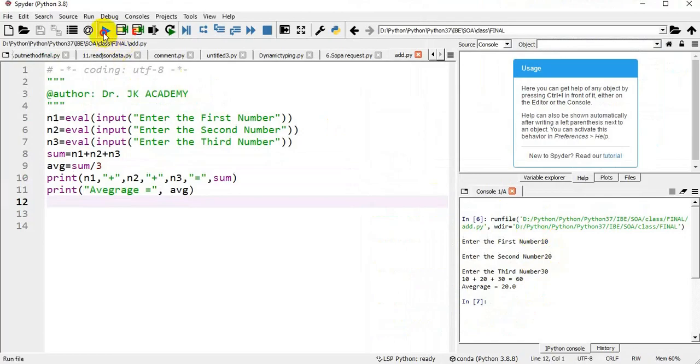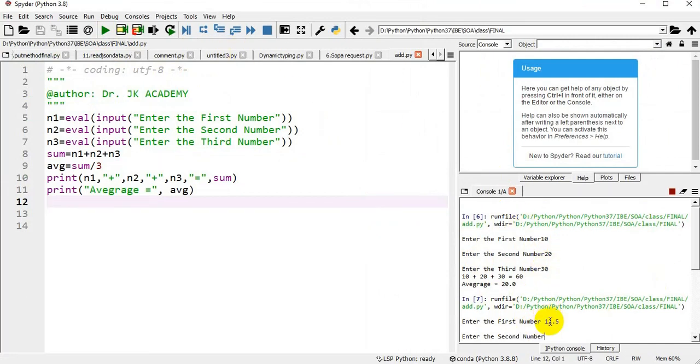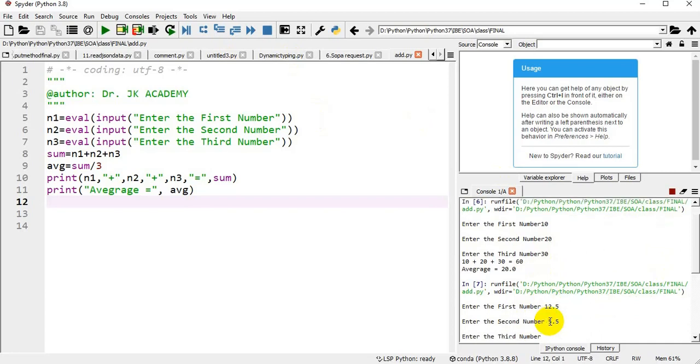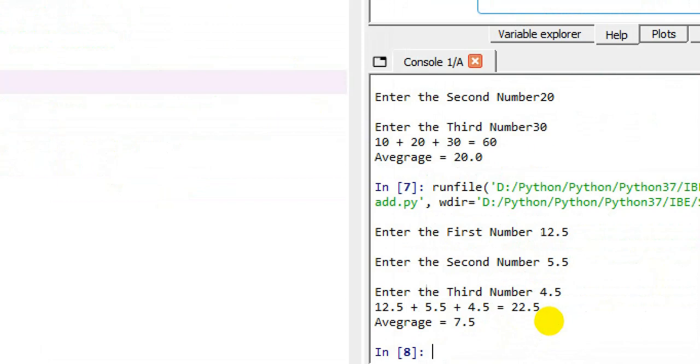Again I am writing different case. This time I am entering a first number equal to 12.5, second number 5.5, third number 4.5. Now a different scenario: 12.5 plus 5.5 plus 4.5 equal to 22.5 divided by 3 equal to average equal to 7.5.